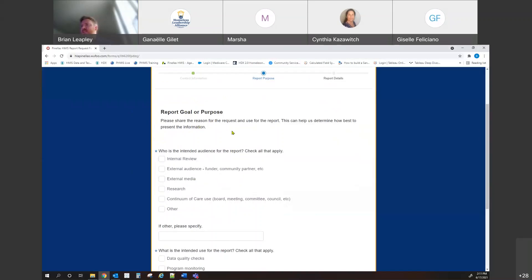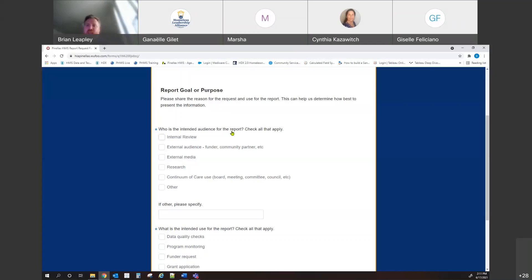After the contact information, it asks for the purpose of the report. This isn't going to indicate that we won't do it — it just helps us understand how it should be built. If you're using this for internal review, looking at clients enrolled in your programs and services, you may want just an Excel sheet with all of the client information with highlights on missing values and data errors. If it's for a presentation or other purpose, you may be looking for counts or different measures.